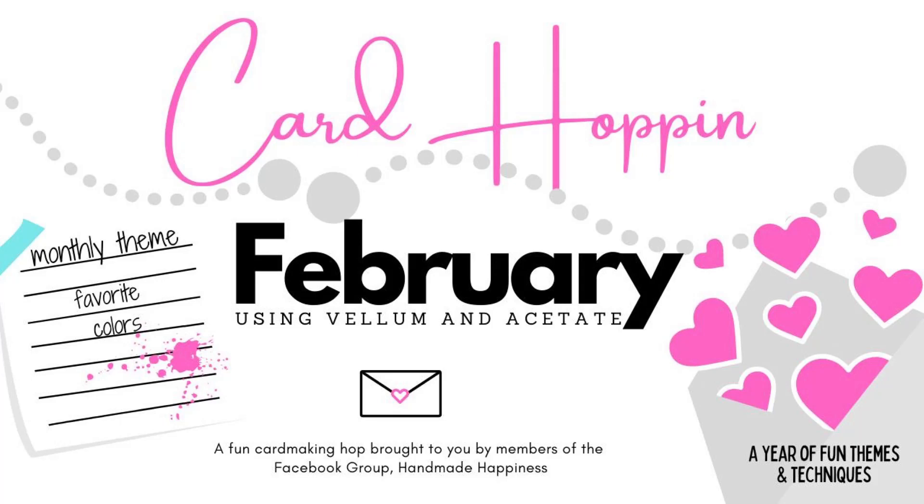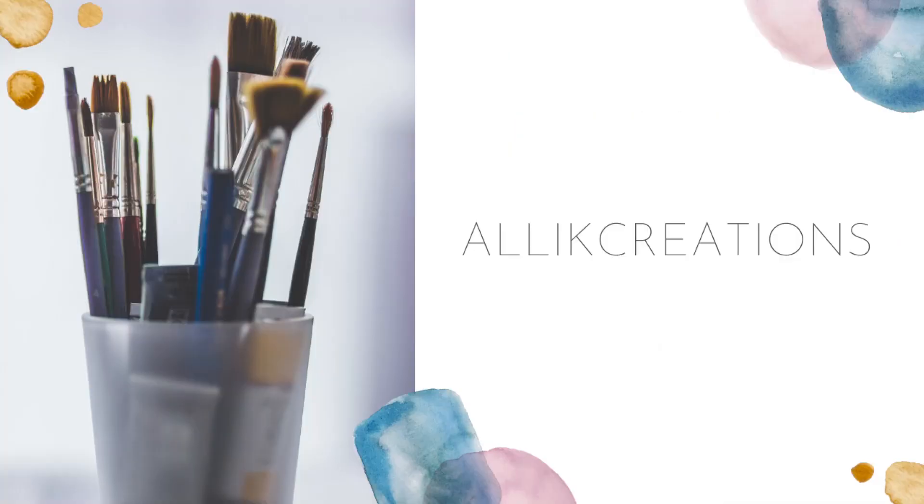Hi everyone, it's Allie. Today is the card hoppin' February and our monthly theme is your favorite color and we could use a piece of acetate or vellum in our project.